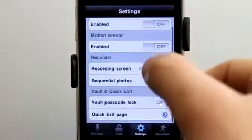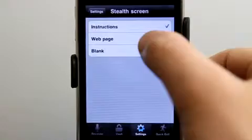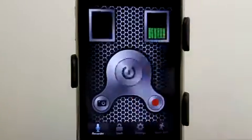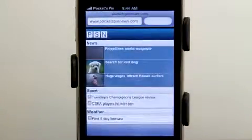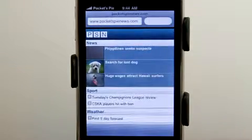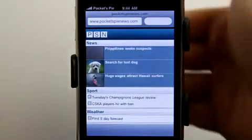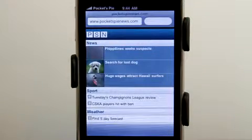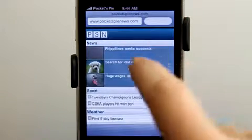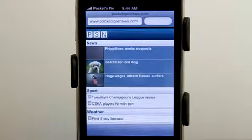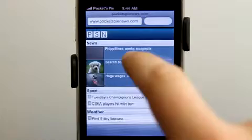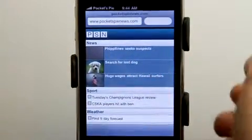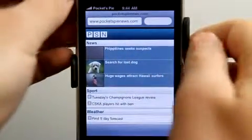Let's go to settings, change to web page, and then go back to recorder and hit activate. Now we've got this web page — so it looks like we're browsing, but you can see the camera shows up in that little thumbnail. If I tap once, we take a picture. If I turn off my sound on the side, then I don't have any sound.